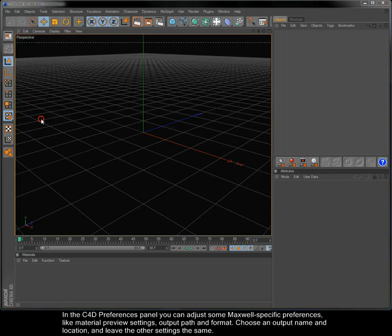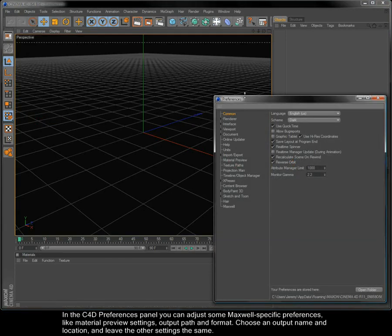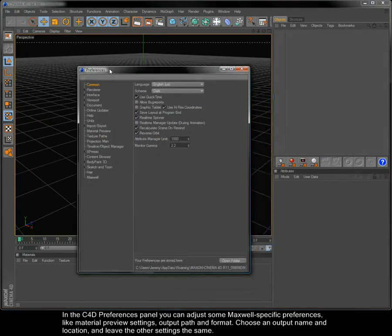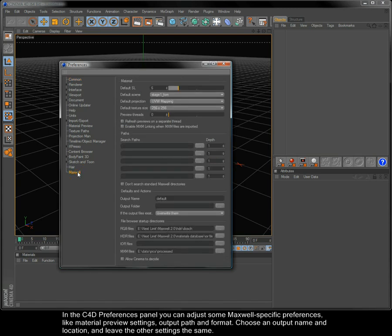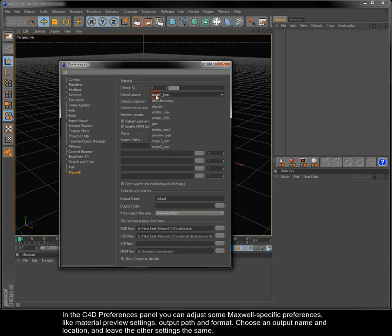In the Cinema 4D Preferences panel, you can adjust some Maxwell-specific preferences like Material Preview Settings, Output Path and Format. Choose an Output Name and Location and leave the other settings the same.